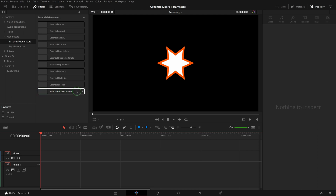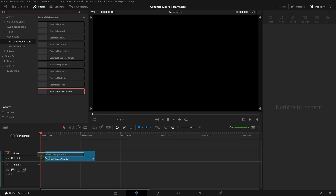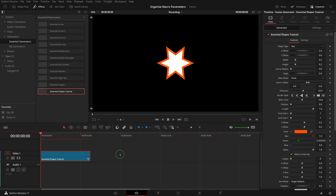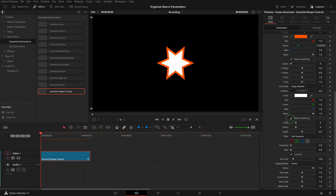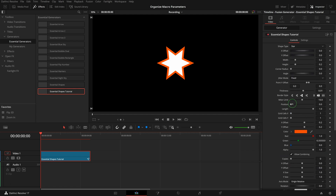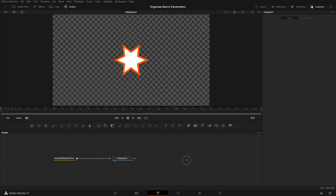Previously we created this generator template, Essential Shapes Tutorial. Let's add it to the timeline. For simple macros with only a few parameters, it's not much of a concern how the parameters appear in the inspector, but in this case, as you can see, we have a lot of them and they look pretty intimidating.